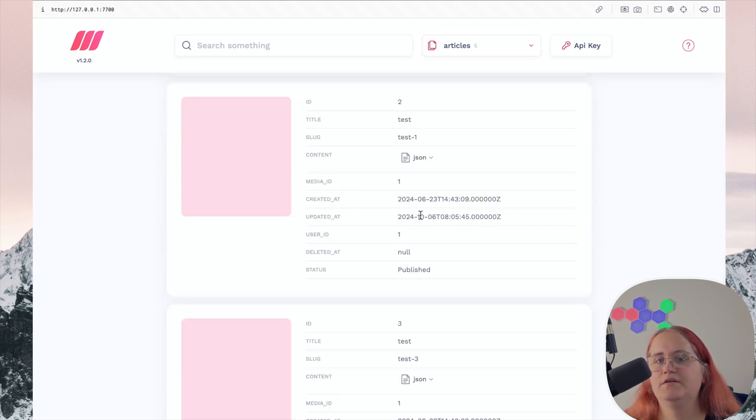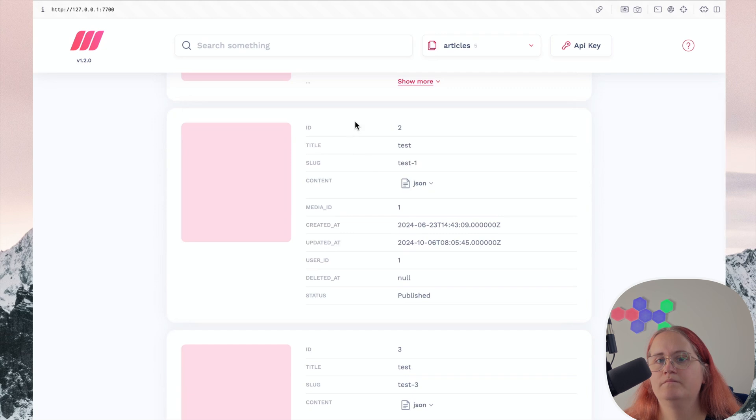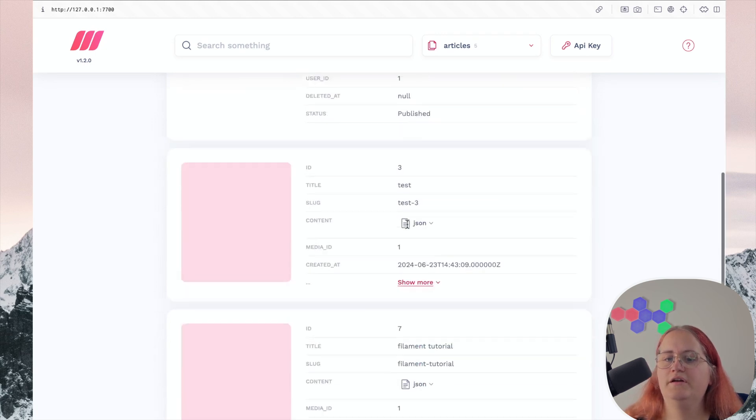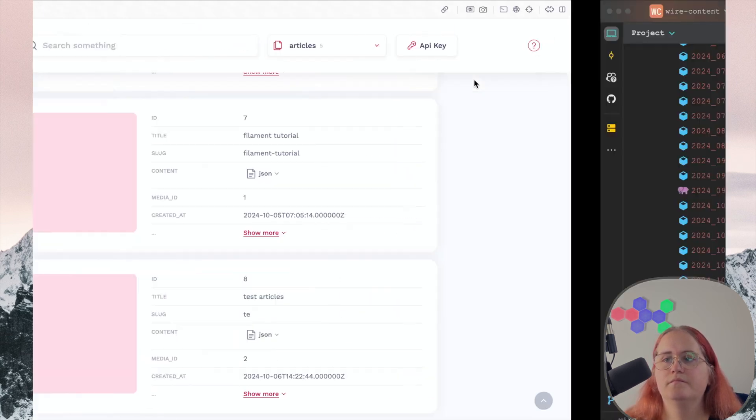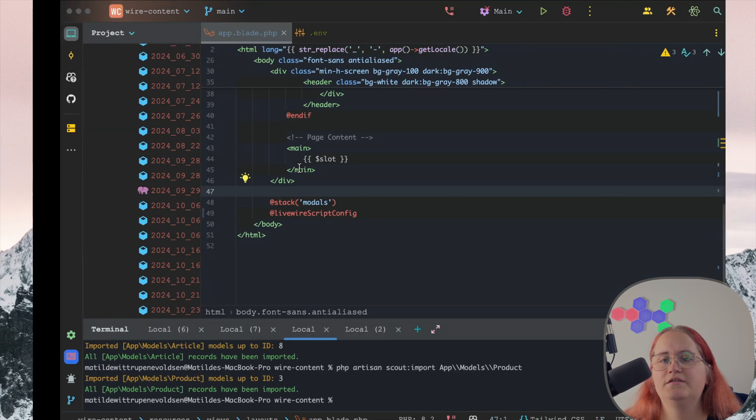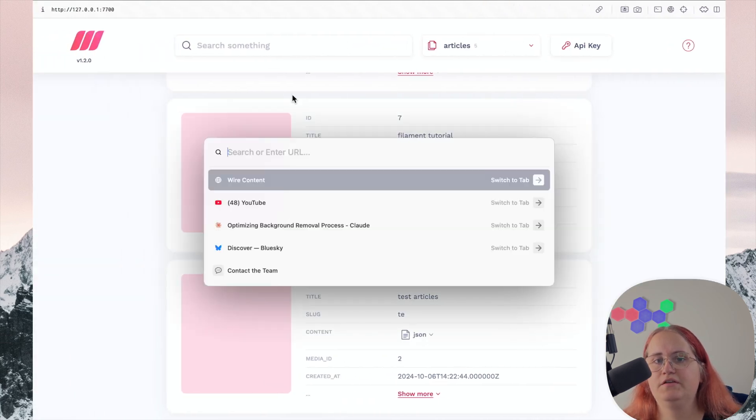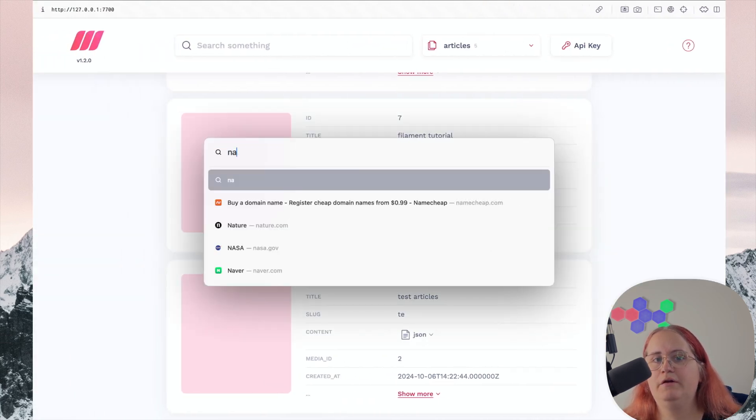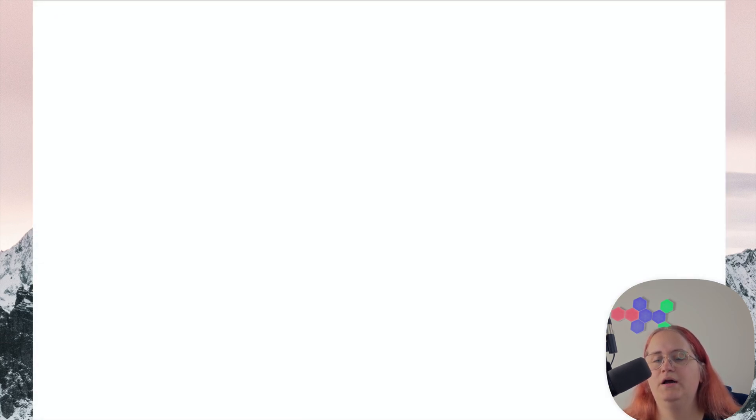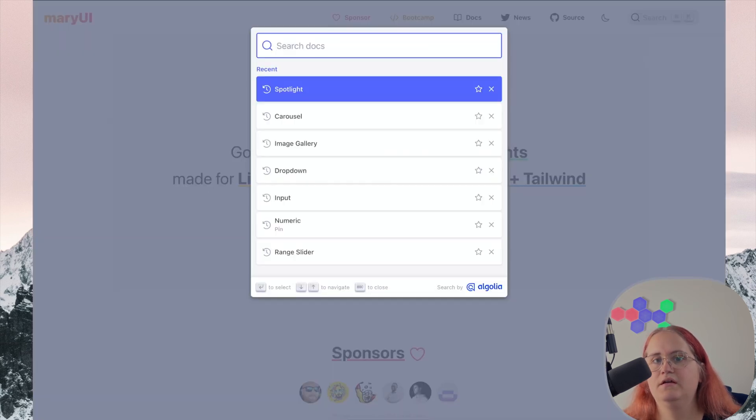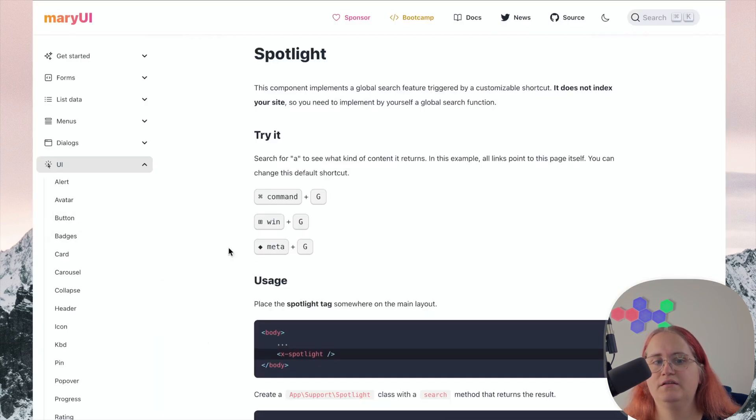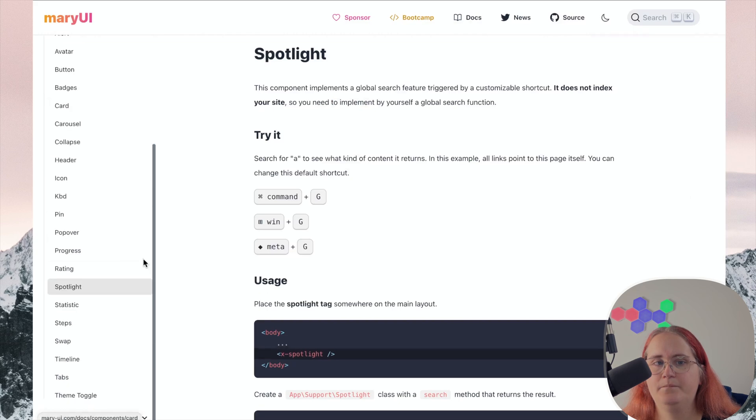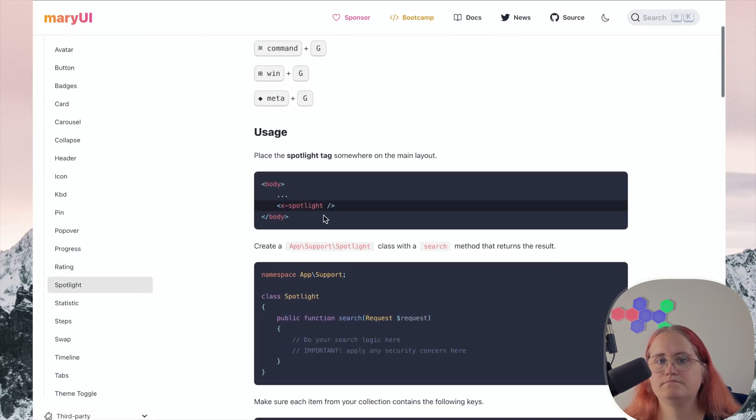In here you can see we've imported all this data which we can then search through. The first thing we want to do now is implement Spotlight search. Mary UI actually comes with a really helpful package here that allows us to set it up. We can search for Spotlight feature in the UI.